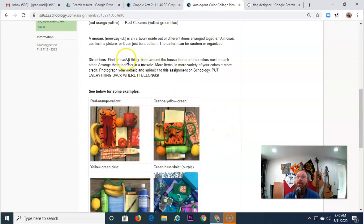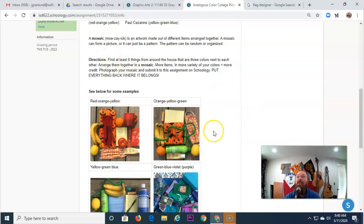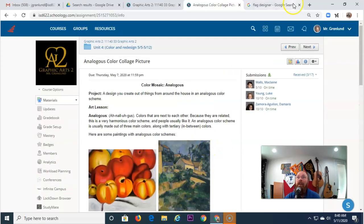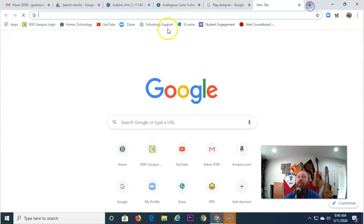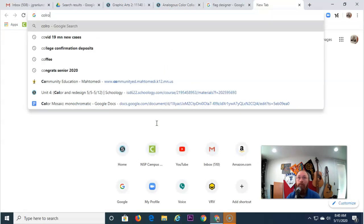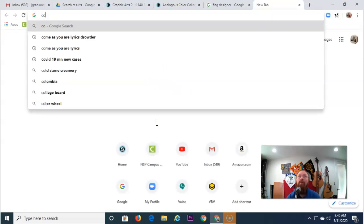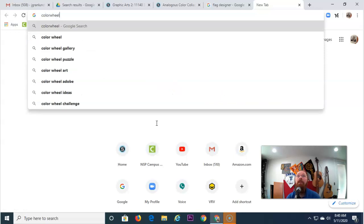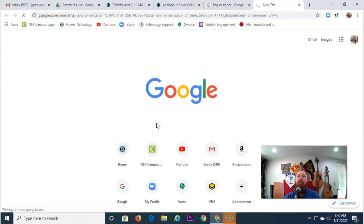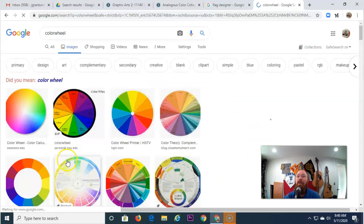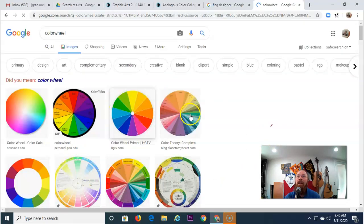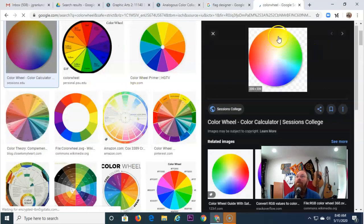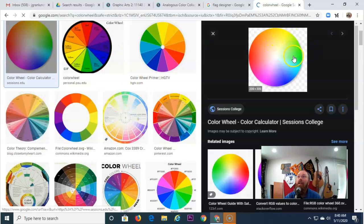But you need to find at least six things that are analogous colors. So, analogous colors, if we take a look at a color wheel here. Analogous colors are things that are next to each other on the color wheel. So, if we're looking at yellow, yellow to green, those are analogous colors, because they're right next to each other.